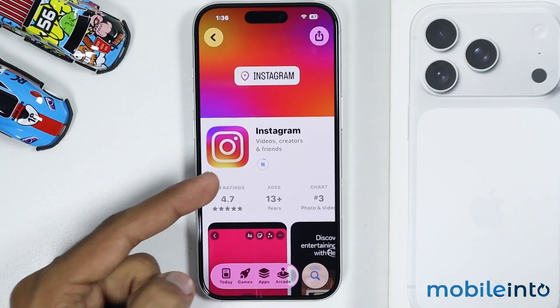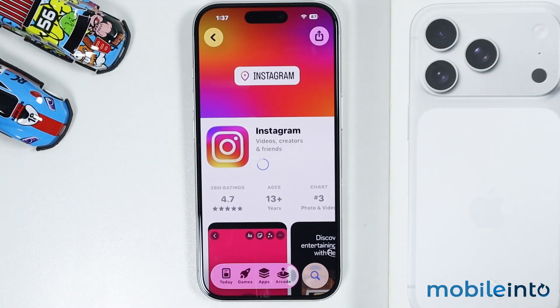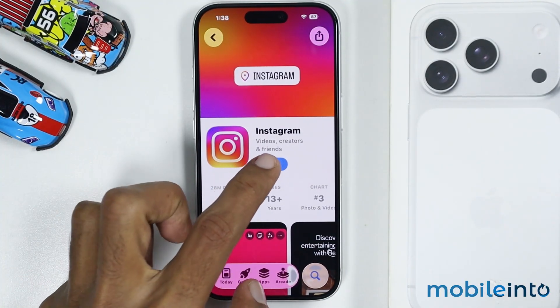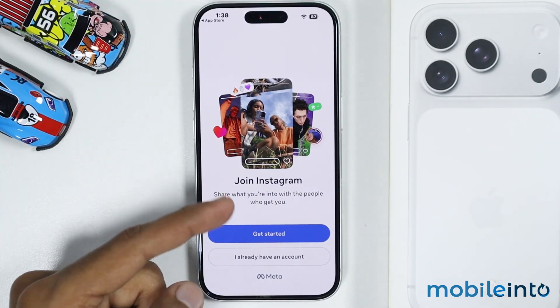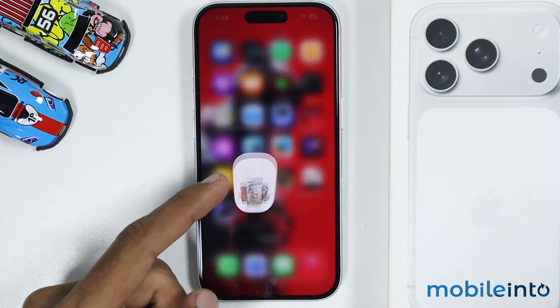Then double-click the side button and scan your face using Face ID. As you can see, the app has started installing. Then tap on Open and as you can see we have installed the selected app on our iPhone.